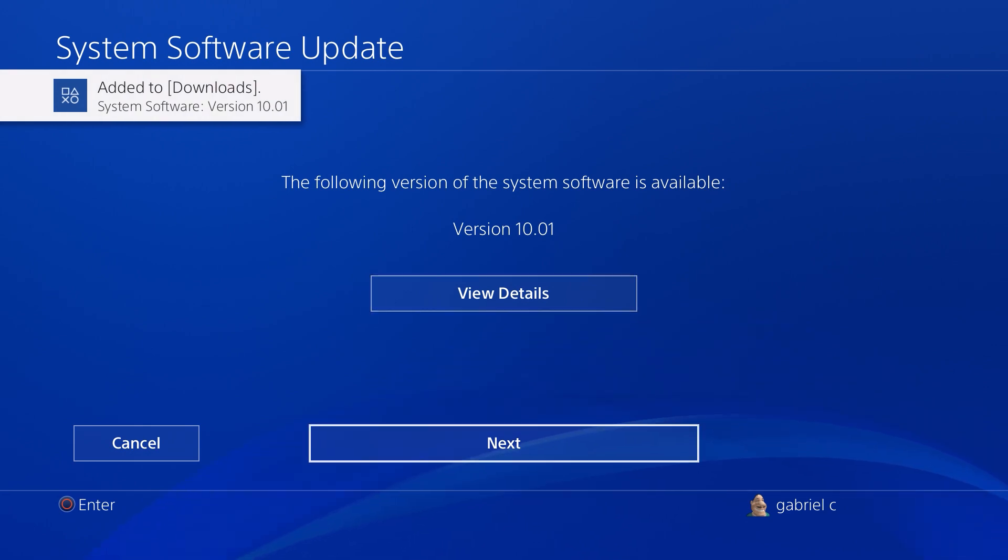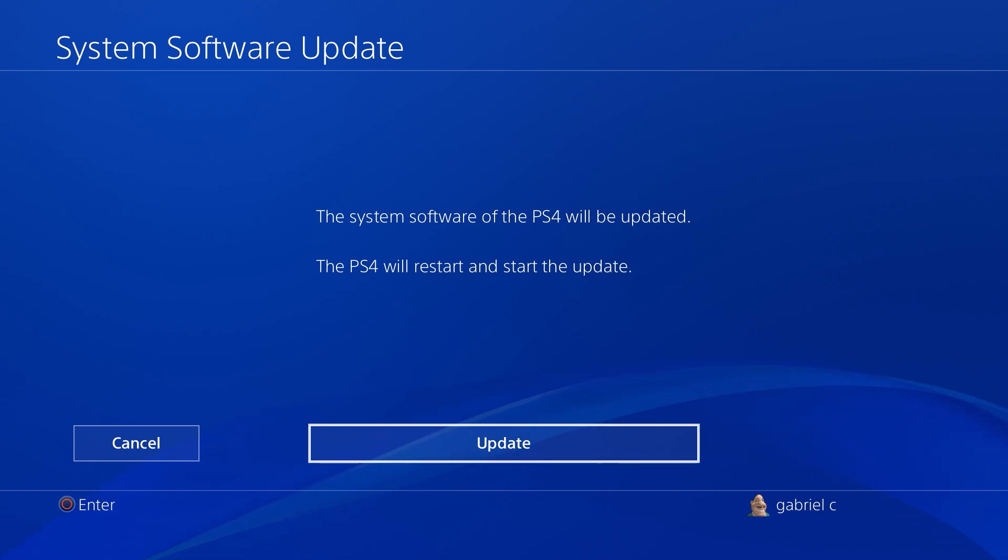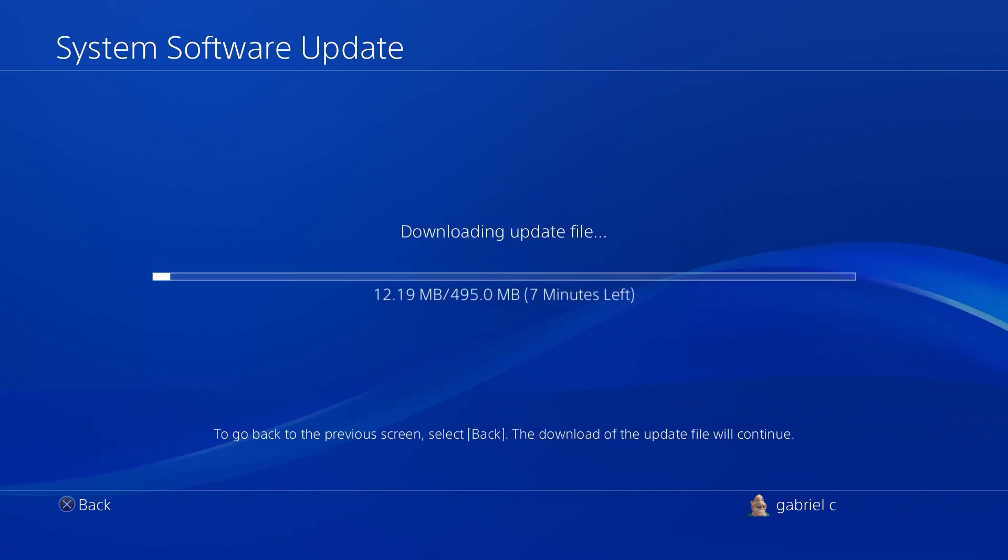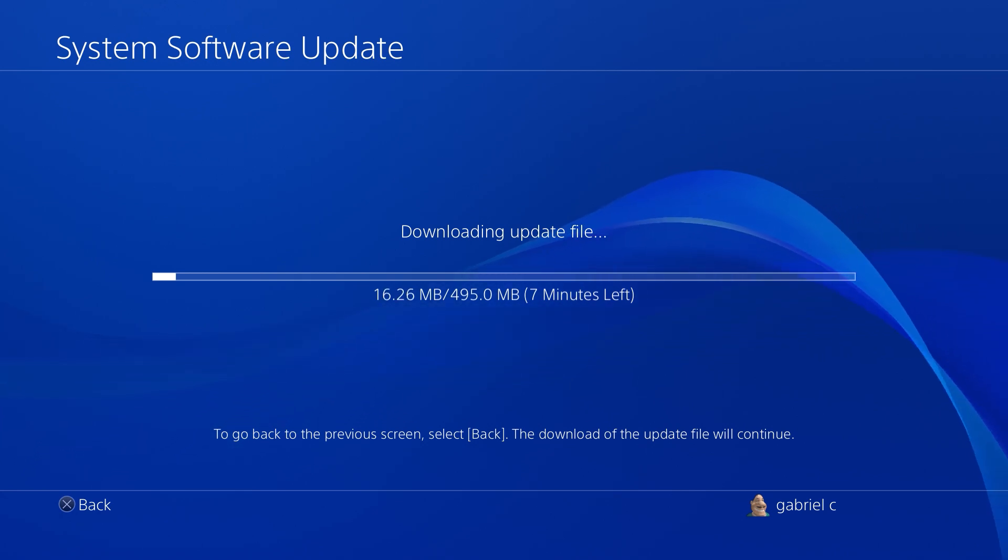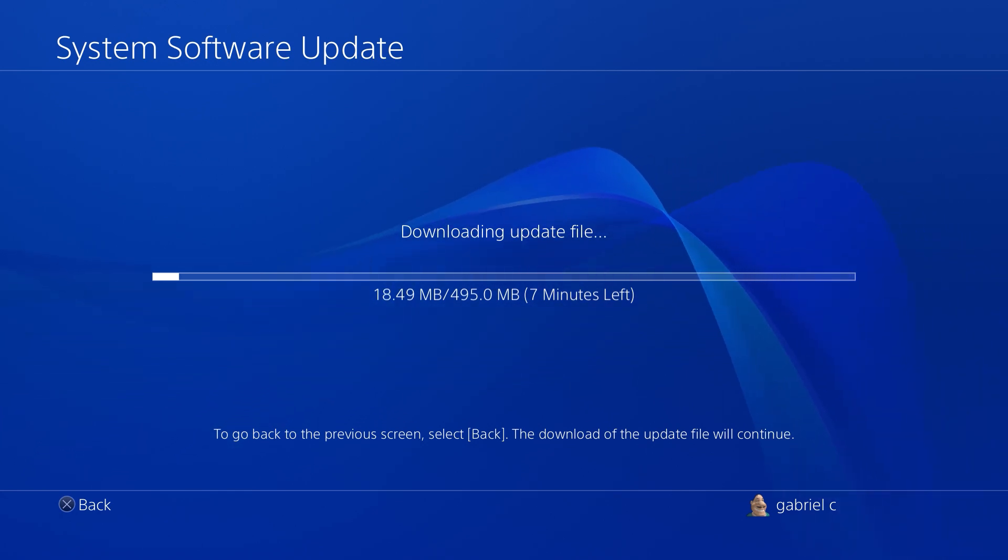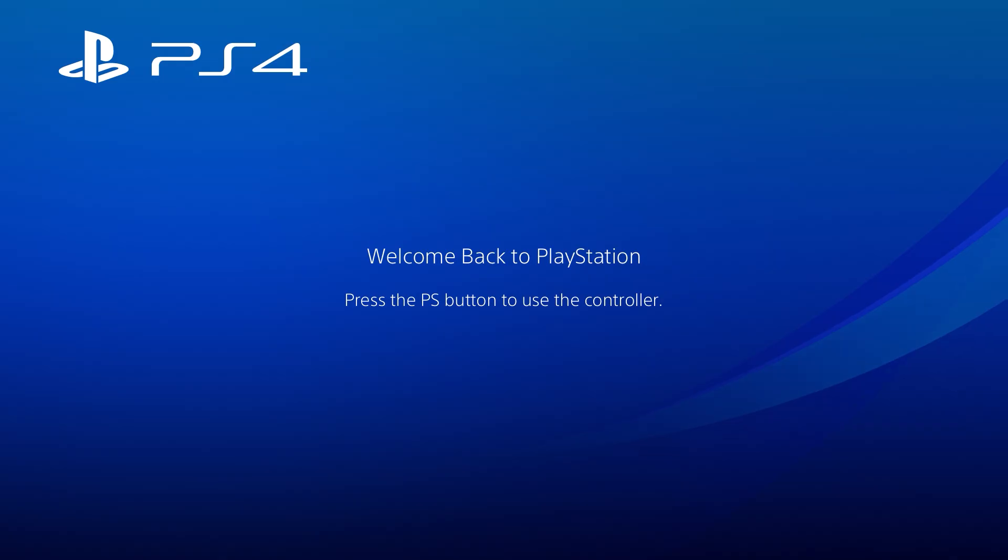Then if you click on Next and select Update, it's going to show you the amount of time that is required to complete the download. As you guys can see, it says seven minutes. So right after it's done downloading, it's also going to install by itself, and then right after that your PS4 is going to restart.